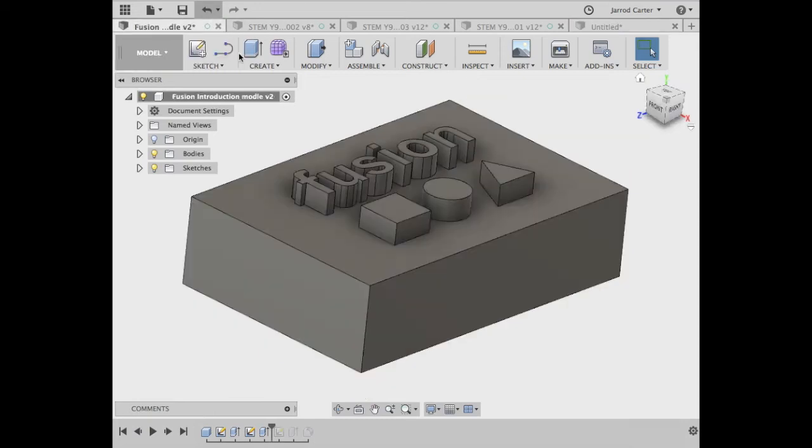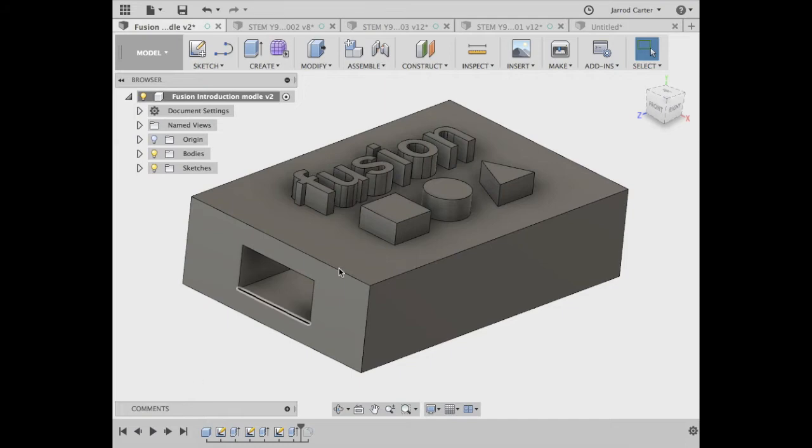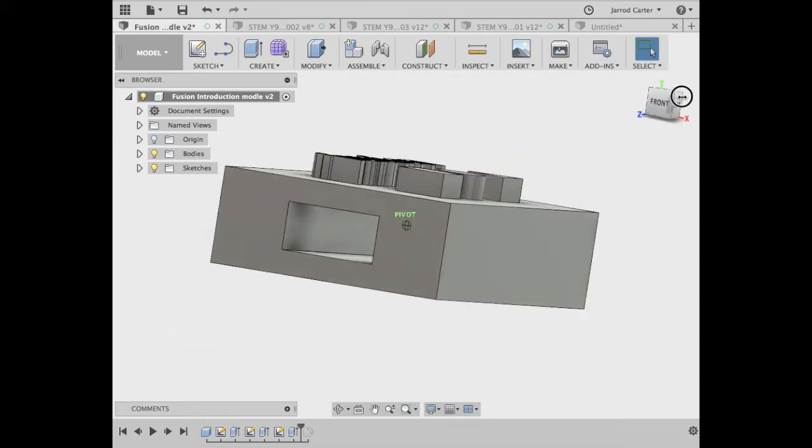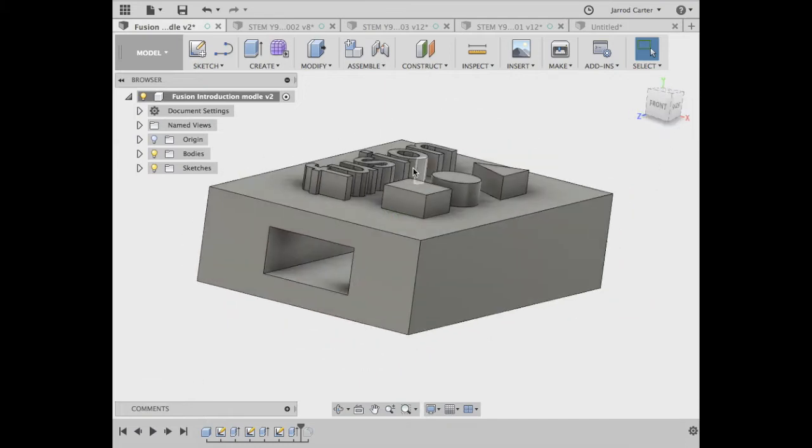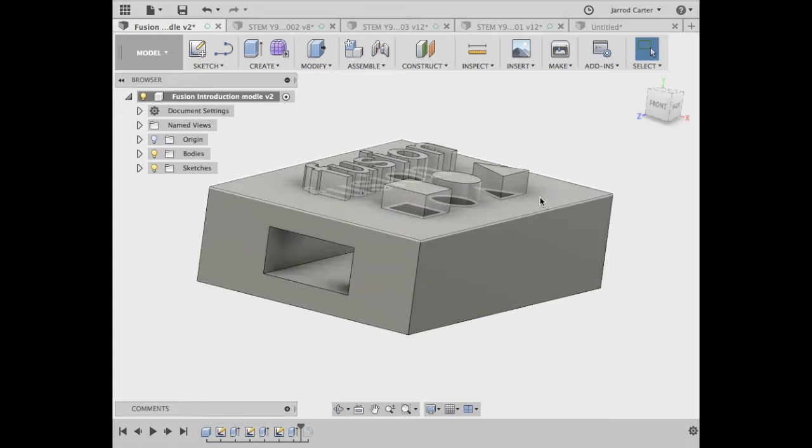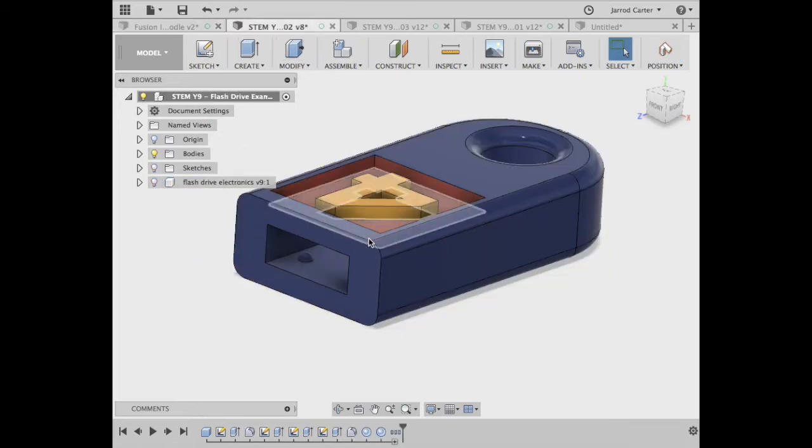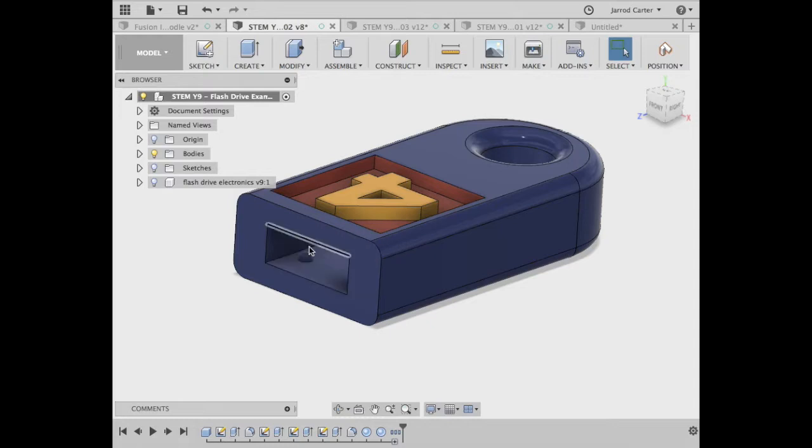Going back to our first practice model, just push through the timeline two more features. Now this one's a bit different. Rather than extruding out, I've cut in, and you can imagine this would be what you would do here to get your USB into your flash drive cover.